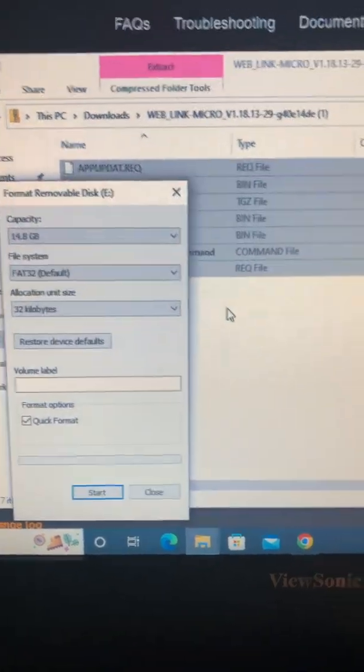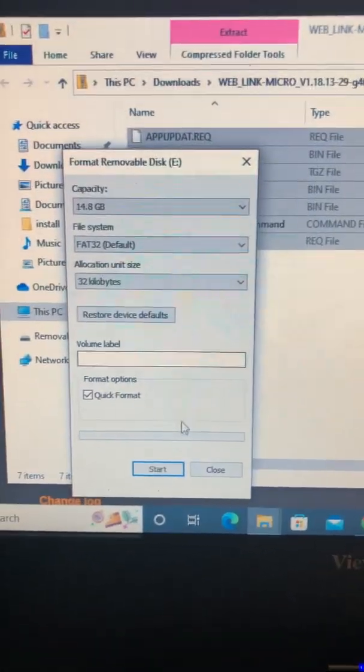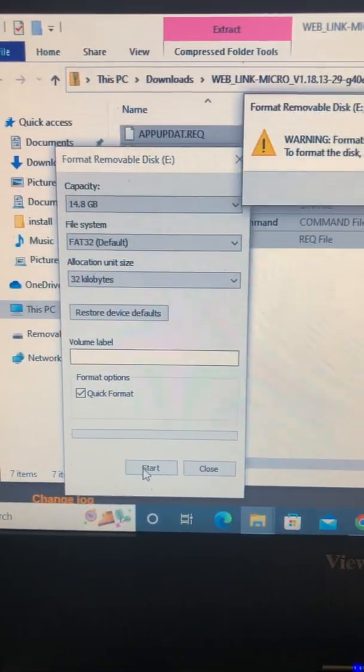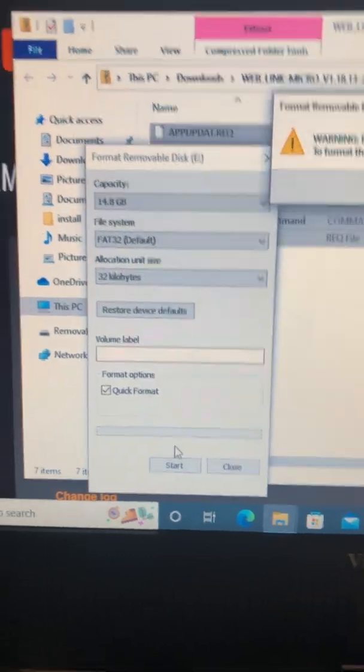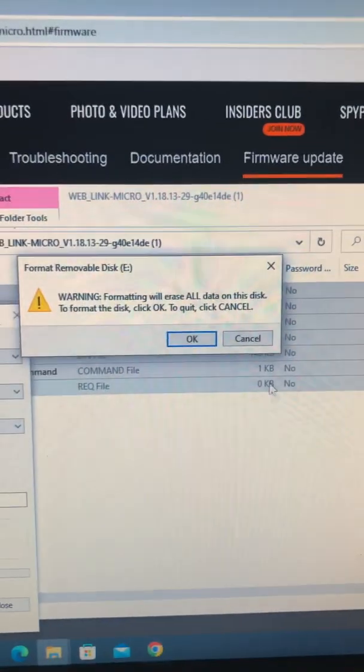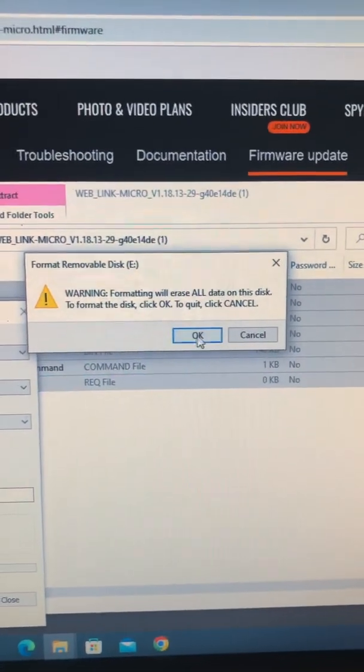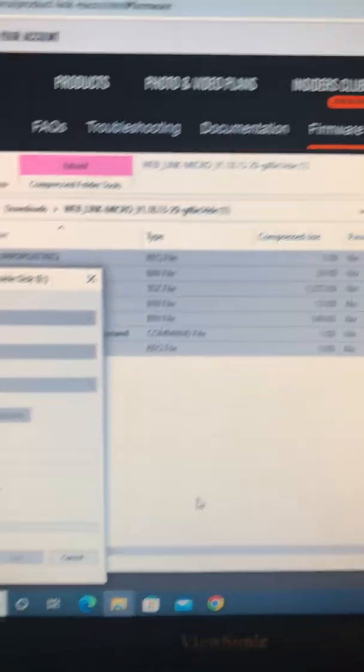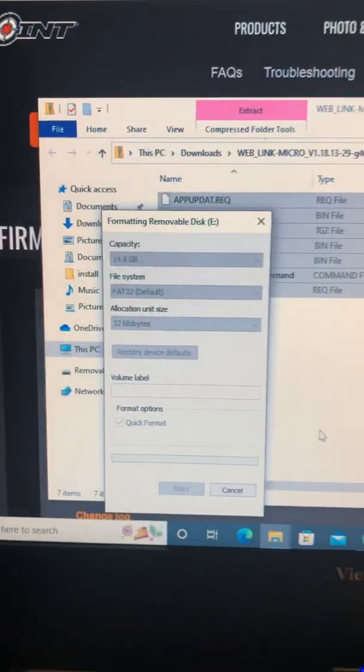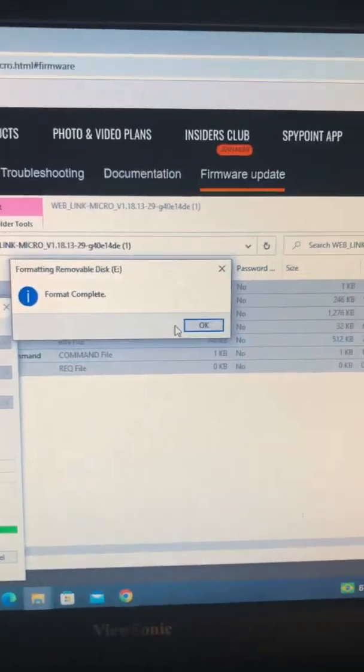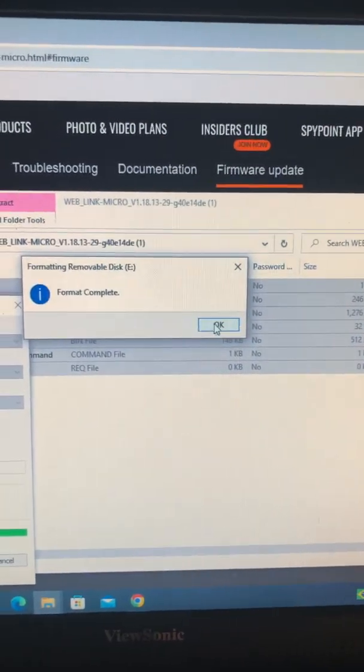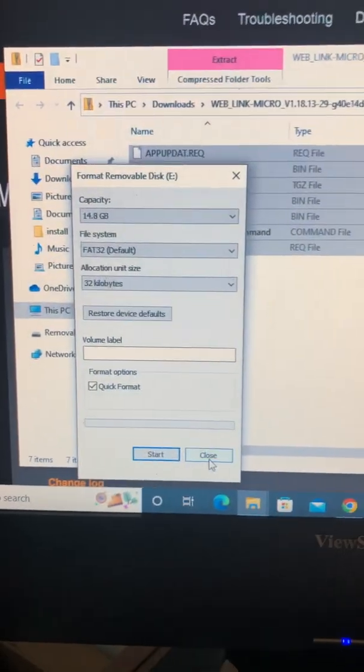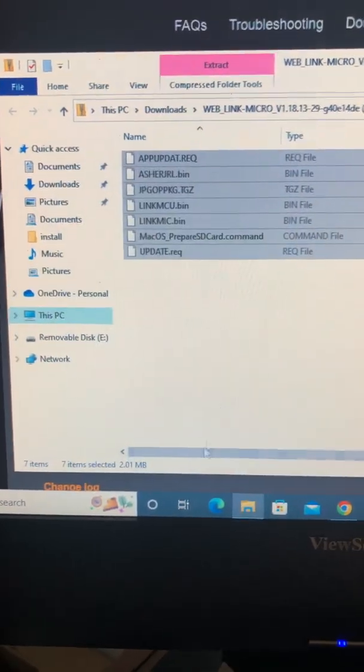And whenever I format, this window will pop up. You just hit Start. And then this will come up, and you want to hit OK. That will format everything. It will pop up. Format complete. OK. Close.